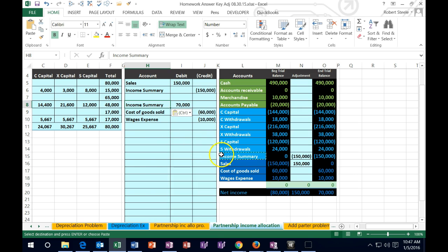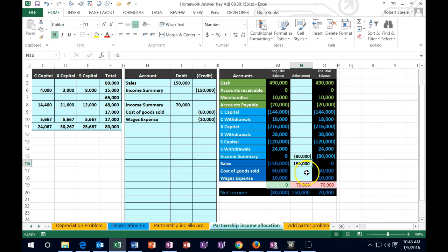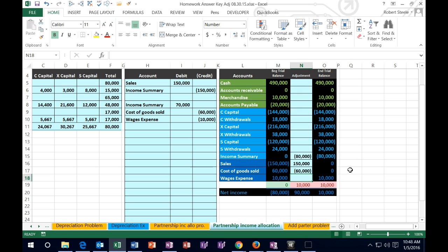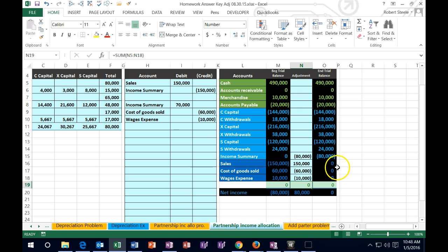Let's post this out. In N15 there's already J6 in it — that 150 — so I double click, go to the end, add plus, and point to this 70,000. Then I close out the two expense accounts: in N17 equals the $60,000, which goes down to zero, and in N18 equals the $10,000, which also goes down to zero. We should be back in balance.